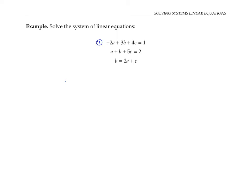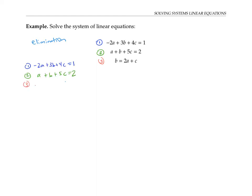Now I'm going to attack the same system of three linear equations using the method of elimination. The idea behind this method is I add or subtract multiples of equations together to get rid of variables. Before I start, though, I'm going to write my equations in standard form, where all the variables are on the left and all the constants are on the right. The first two equations are already in standard form, so I'll just rewrite the third one: negative two A plus B minus C equals zero as an equivalent equation in standard form.